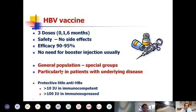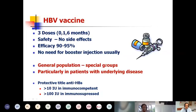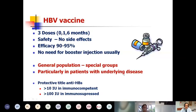Everybody should probably get vaccinated, and pediatricians vaccinate all children. We should be aware and recommend checking and vaccinating patients with underlying disease, including our thalassemic patients.